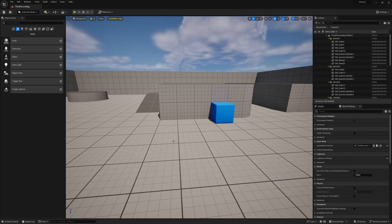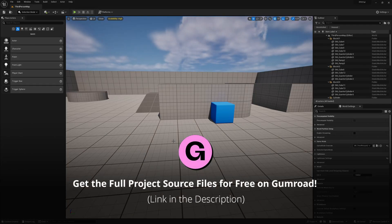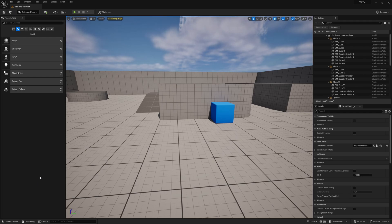Hello, I am back again for my last video in this tutorial series. I'm going to show you how to import all of our animations and models into the project that Octavian created in the last part. I am here in the project in Unreal Engine 5.3.